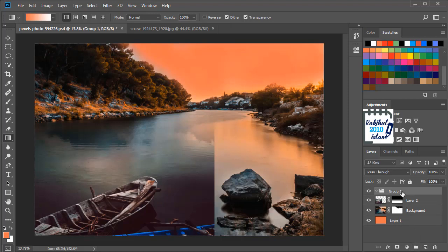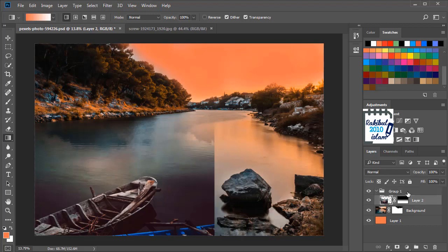This is the layer group. And now we have to click, hold and drag and drop it into that group. So now this layer and this layer mask belongs to this group.